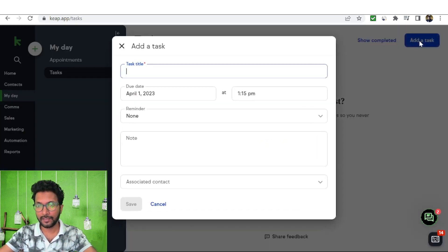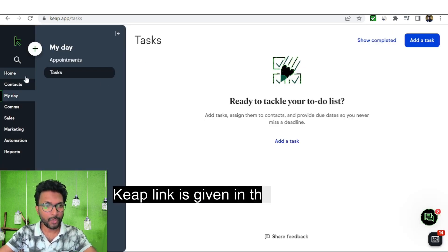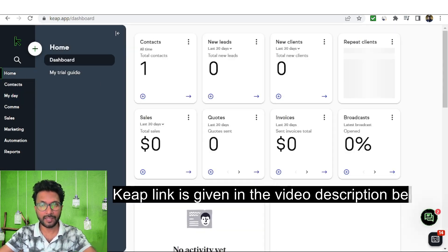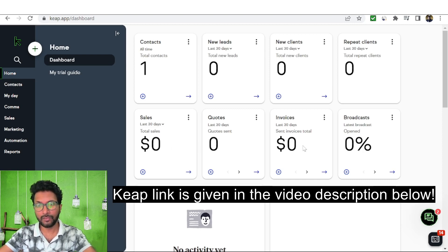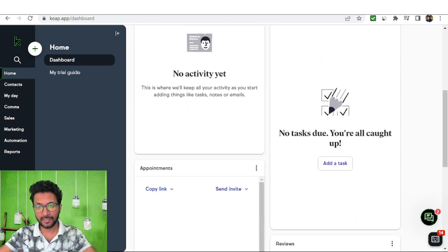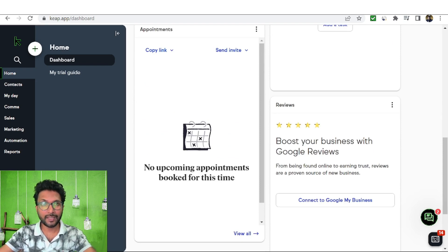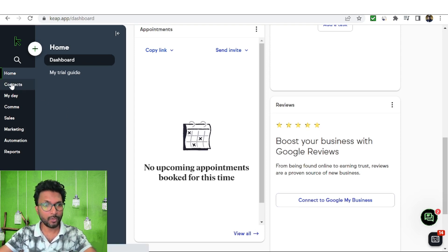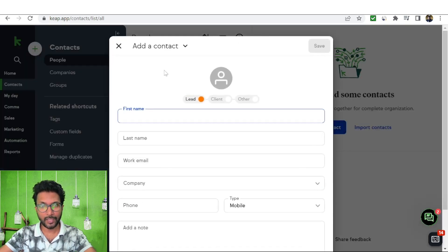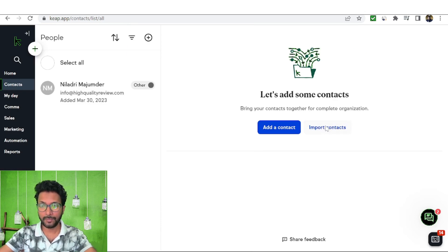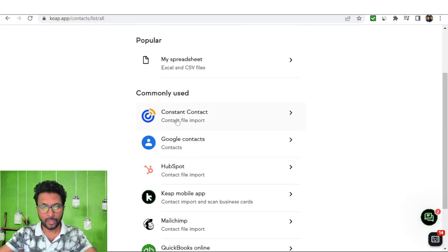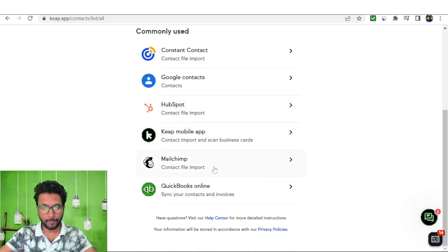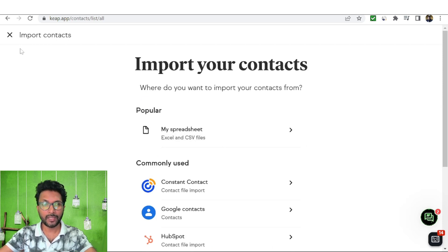Inside the Task section you can add tasks with a title, due date, time, reminder, note, and associated contacts. From the Home section you can see your contacts, new leads, new clients, repeat clients, sales, invoices, broadcasts, recent activities, tasks, and booked appointments. You can also integrate KEEP with Google My Business to boost your business with Google reviews. In the Contacts section you can manually add new contacts or import lists from email marketing software like Constant Contact, HubSpot, Mailchimp, or via CSV file.